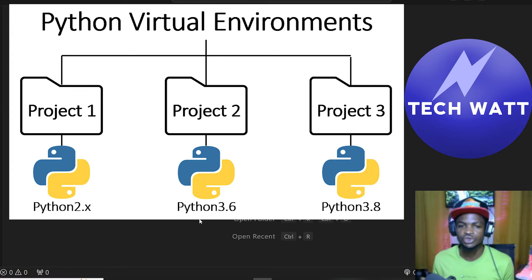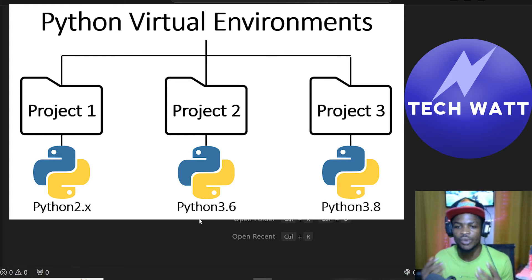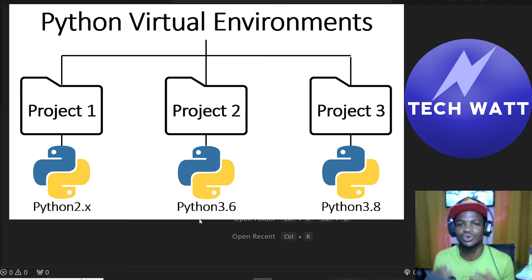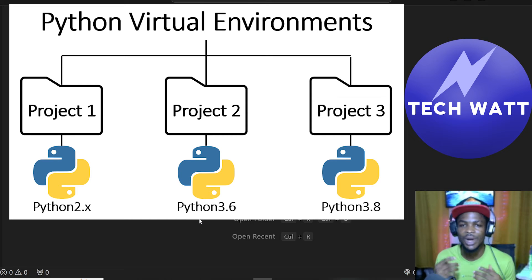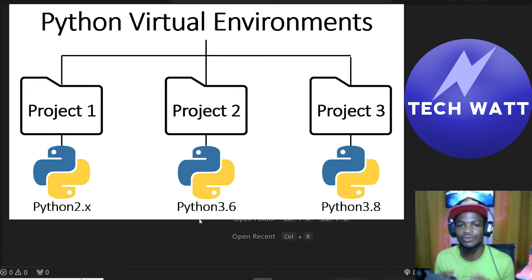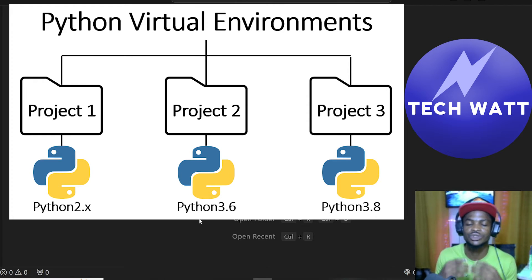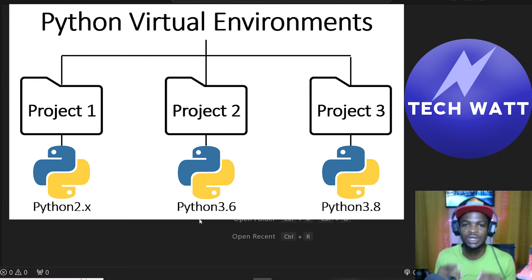Finally, virtual environment helps with easy collaboration. So let's say there's this project you are working on, and your friend wants to collaborate with you to finish it up. You can send all the packages you installed, you can send all the projects including the virtual environment for your friend, so that they can also install those same packages and be on the same page as you.